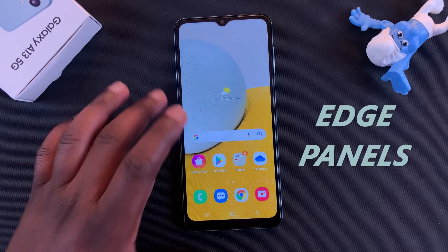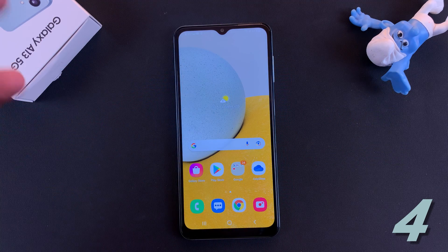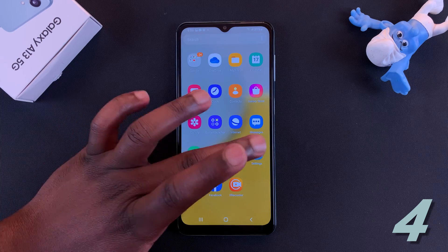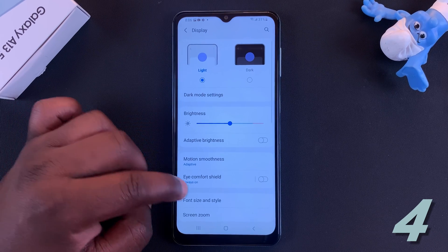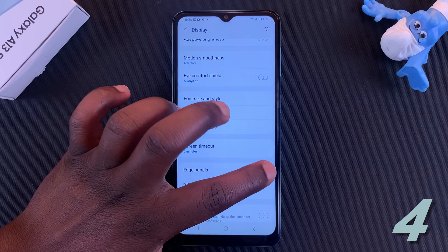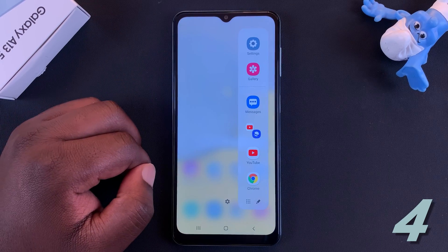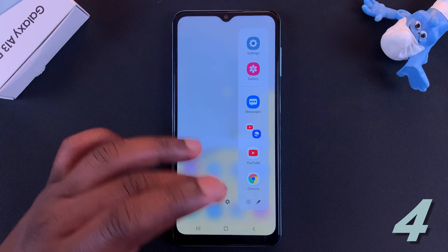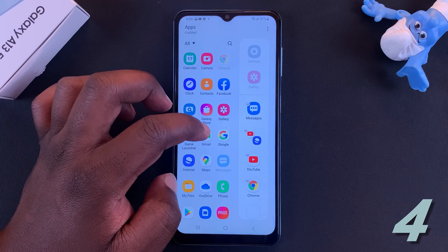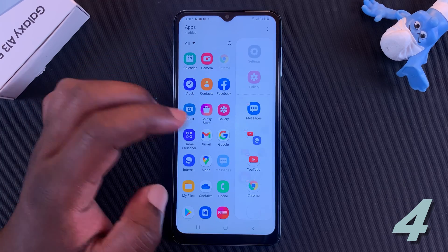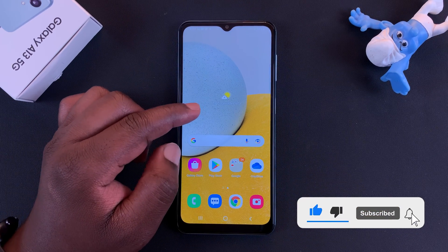Next is Edge Panels. Edge Panels adds a little shortcut menu panel that you can use to pin your favorite apps. To enable it, go to Settings, then Display, and scroll down to find Edge Panels — switch that on. Now when you go back to your home screen, you should find the edge panel there. Pull it out and it comes out with your favorite shortcuts or AI-chosen shortcuts. You can customize the edge panel to add and remove applications. I've made a whole video on Edge Panels — check it out in the description below.